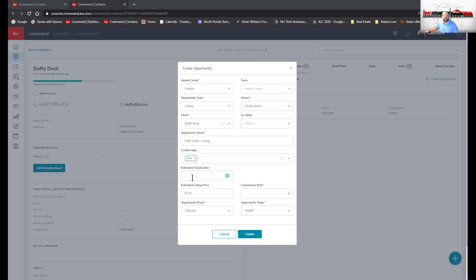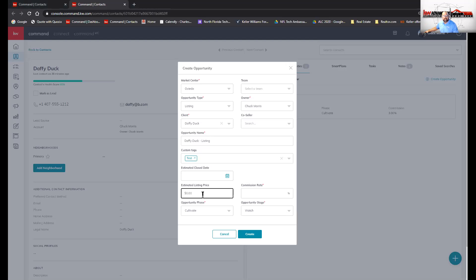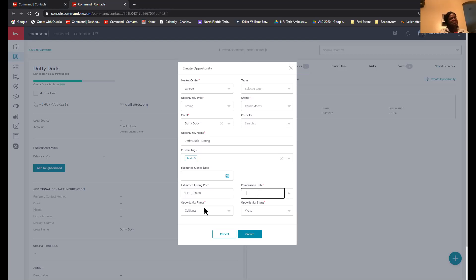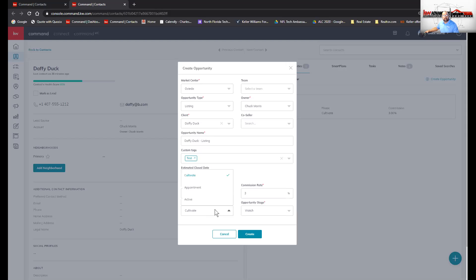Since we're the listing agent here, there's no way we can know the estimated close date right now — it's not even active yet. The estimated list price — if you're the listing agent you should know what the house is listing for. The commission rate is your side of the transaction only. If you're doing the standard six percent and giving three to the buyer's agent and three for the listing broker — remember, the commission rates go to the broker; you get what's left over.